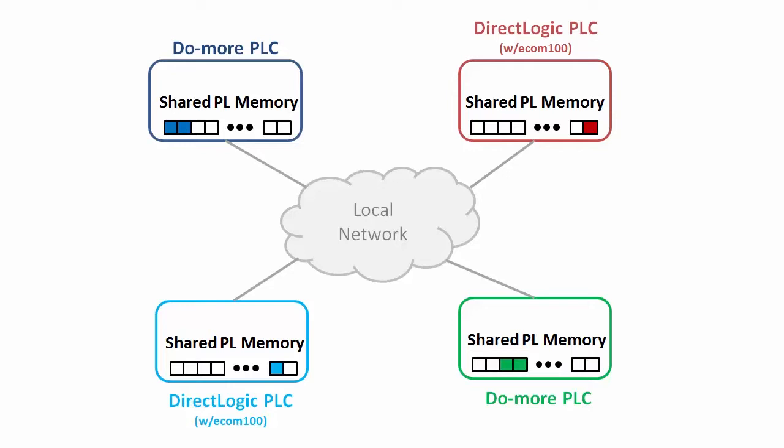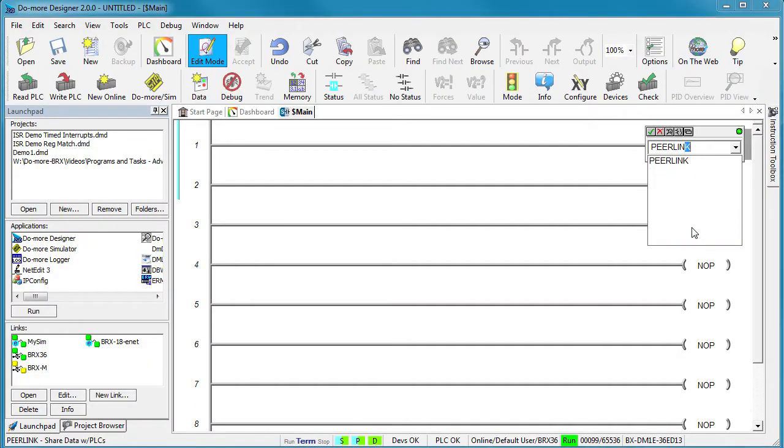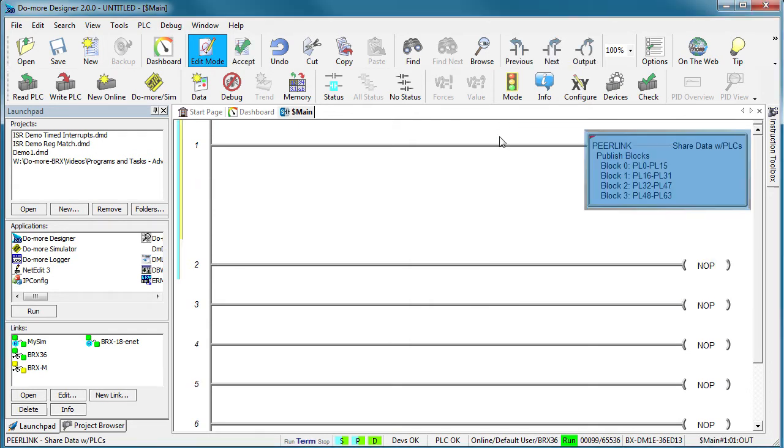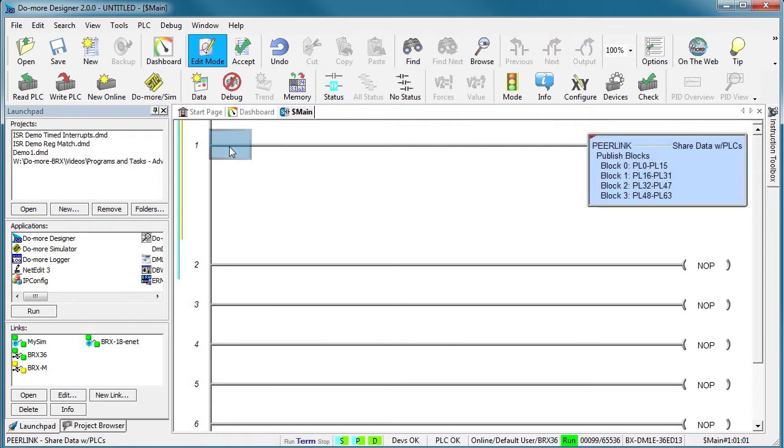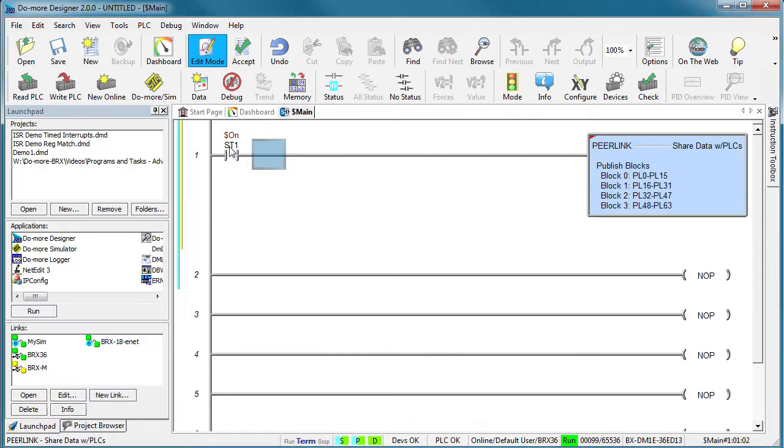And when the PLC writes to its portion of the Peerlink memory space, everyone can see it as if it's just another block of local memory. And it's so easy to use. You just drop a Peerlink instruction on a rung, select which blocks of the shared memory this PLC owns and you're done. Each Peerlink block has 16 memory locations so there's a total of 256 PL memory locations. This is an asynchronous instruction so as long as it's enabled it will update the Peerlink memory space.